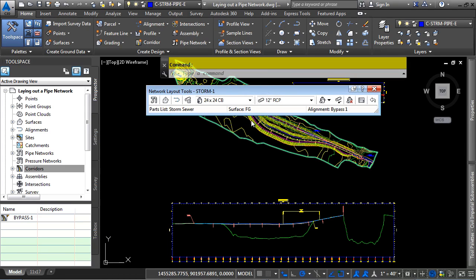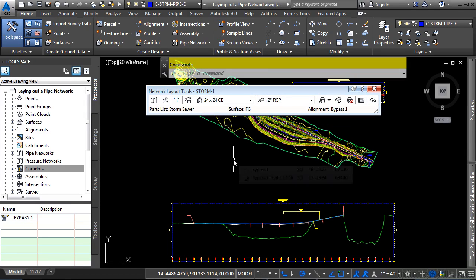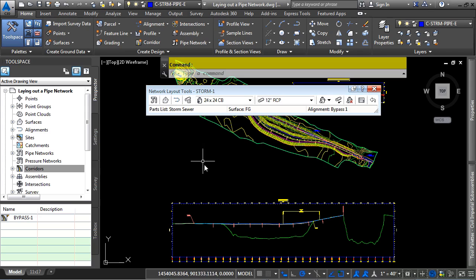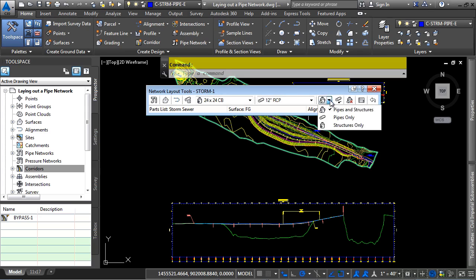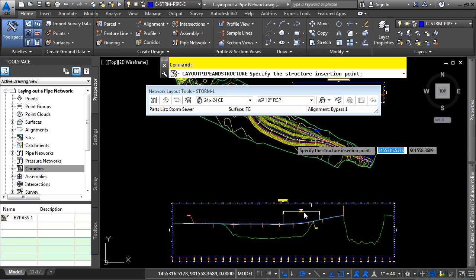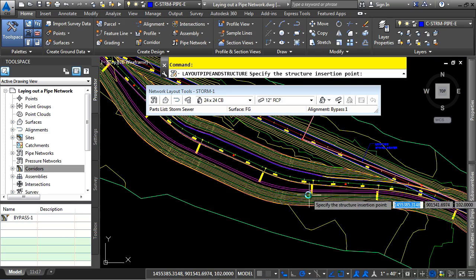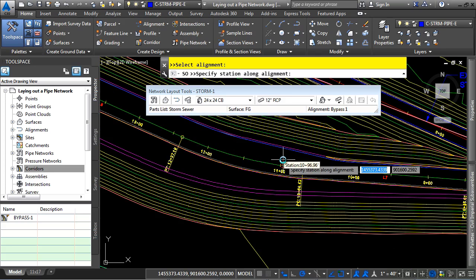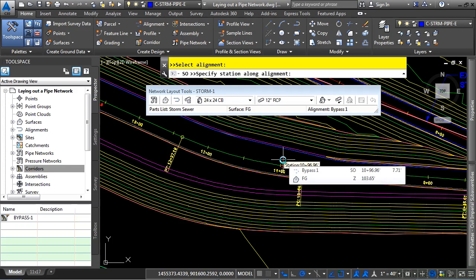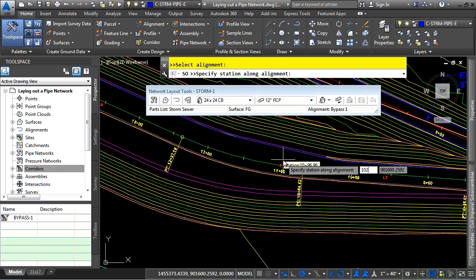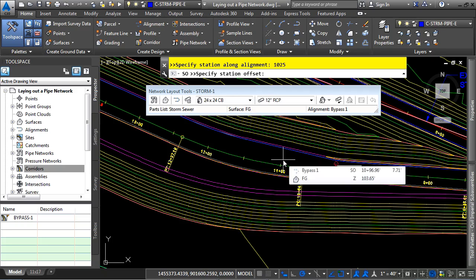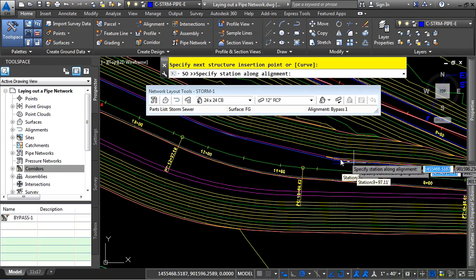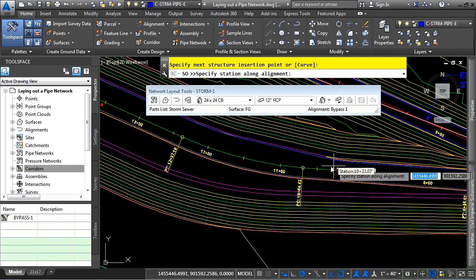We're going to use the station offset transparent command. So we're going to type in apostrophe S O once we've started the command. Let's go ahead and start the command by picking pipes and structures. And we'll go ahead and start by typing in apostrophe S O for station offset. We'll first go ahead and pick our proposed alignment. And now the jig appears and we're ready to type this in. Let's type in 1025. Press enter. And then type in 12.66 and press enter.